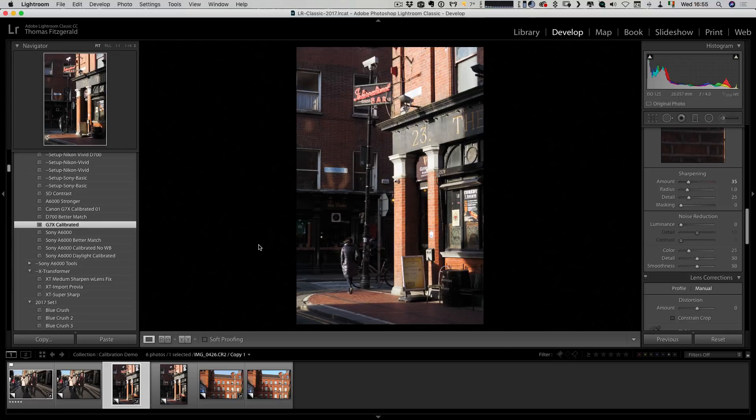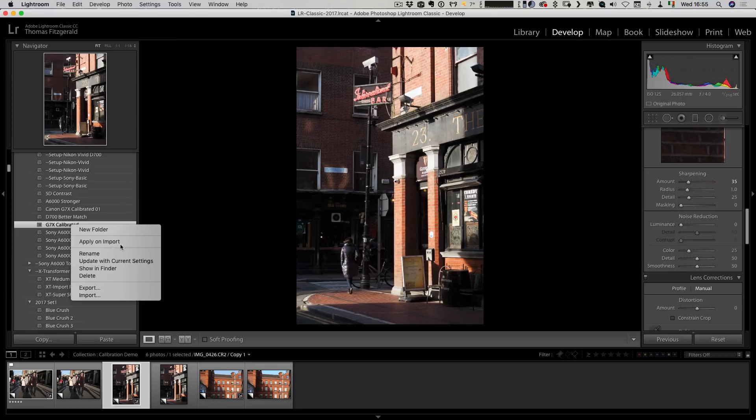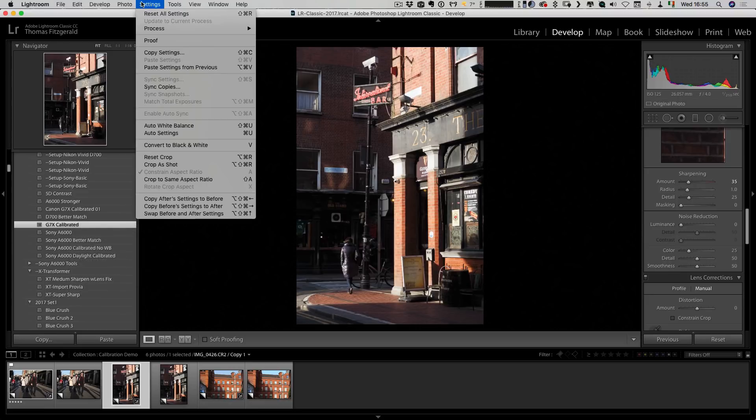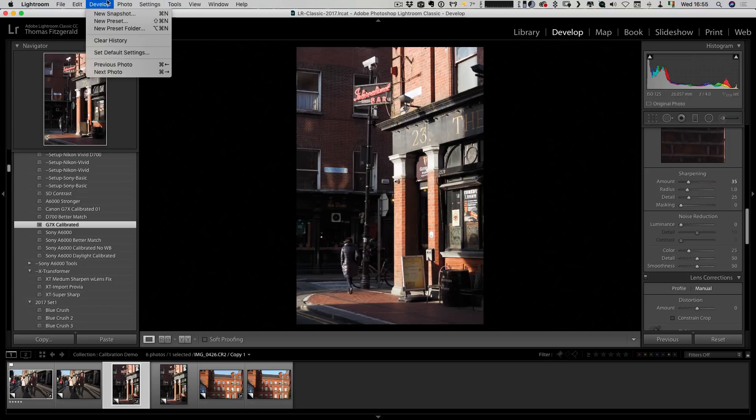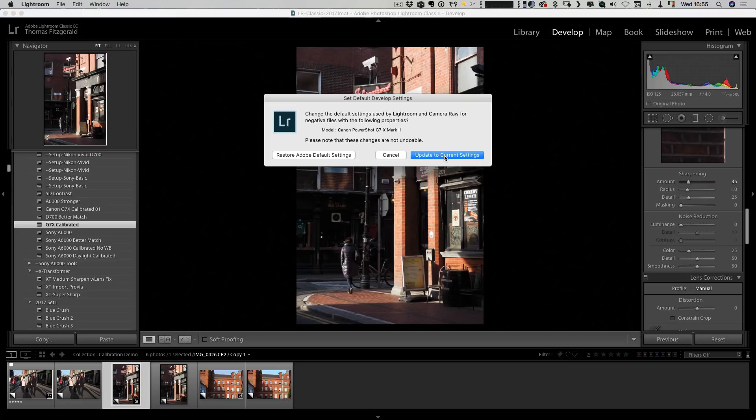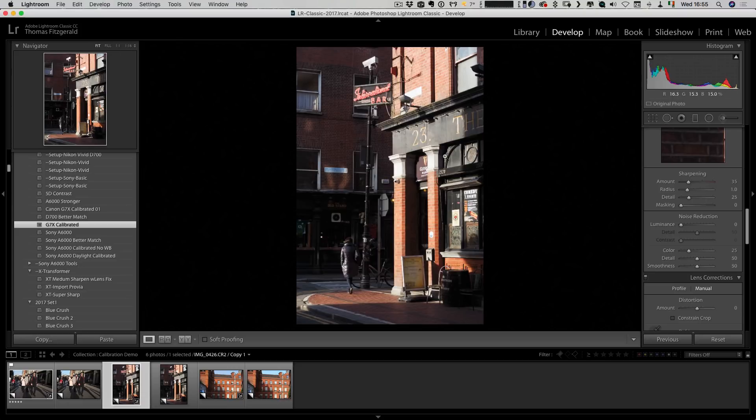What you can do then is, there's two ways you can do it. On import you can apply that preset automatically. Or you can also save this as default. If you go to the develop menu and set default settings and update current settings, that will now apply that to every time you import an image from this particular camera.